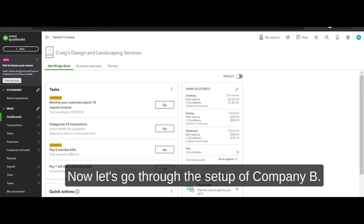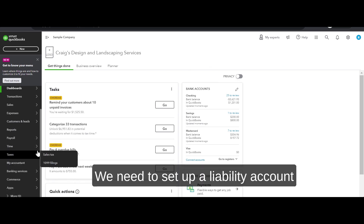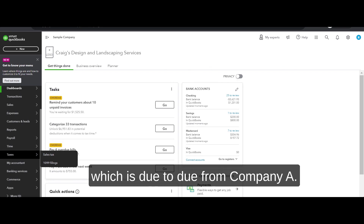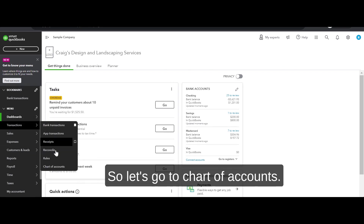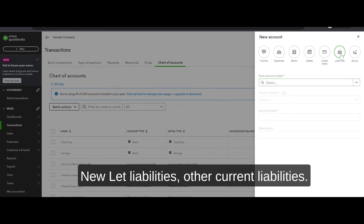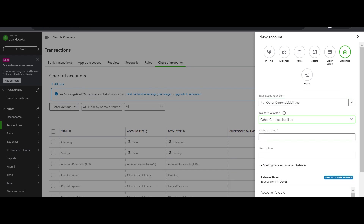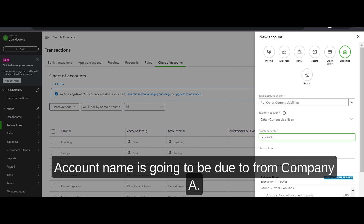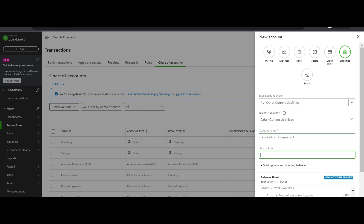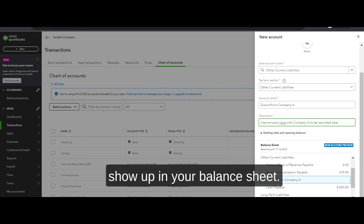Now let's go through the setup of Company B. Here we need to set up a liability account: 'Due to/from Company A.' Let's go to Chart of Accounts, click New. Account type: Liabilities, Other Current Liabilities. Account name: 'Due to/from Company A.' Description: 'Transactions with Company A to be recorded here.' This is how it's going to show up on your balance sheet — save.